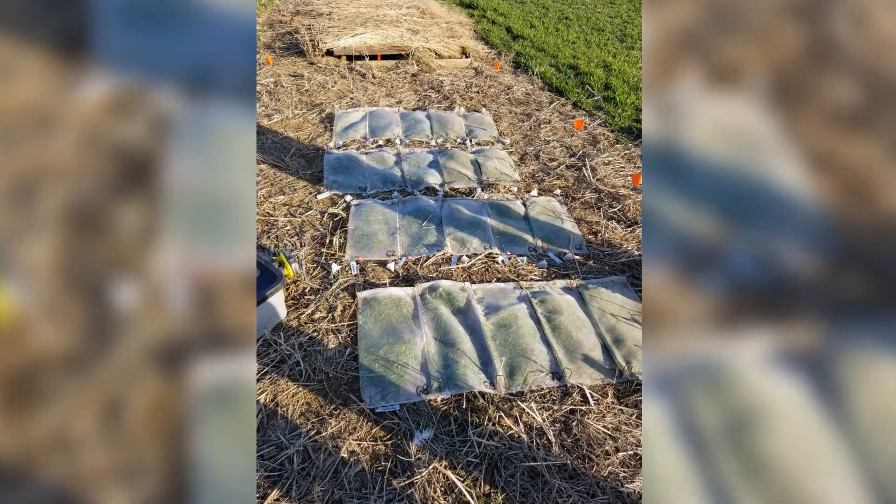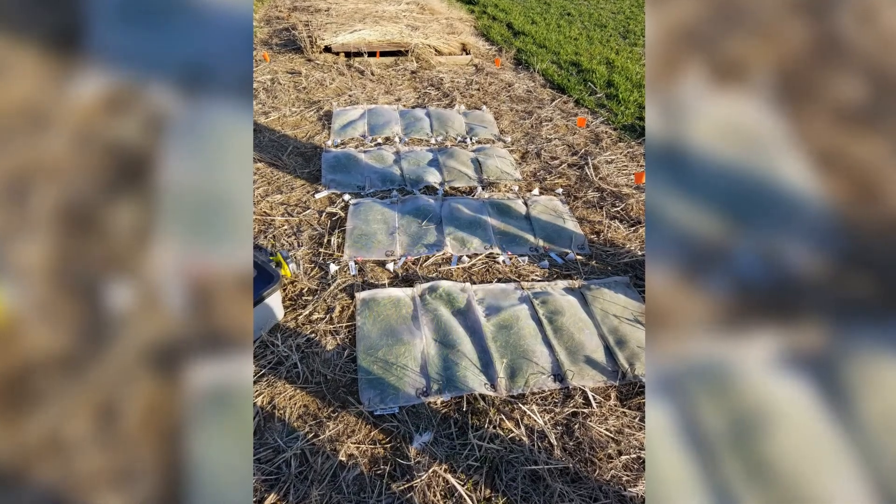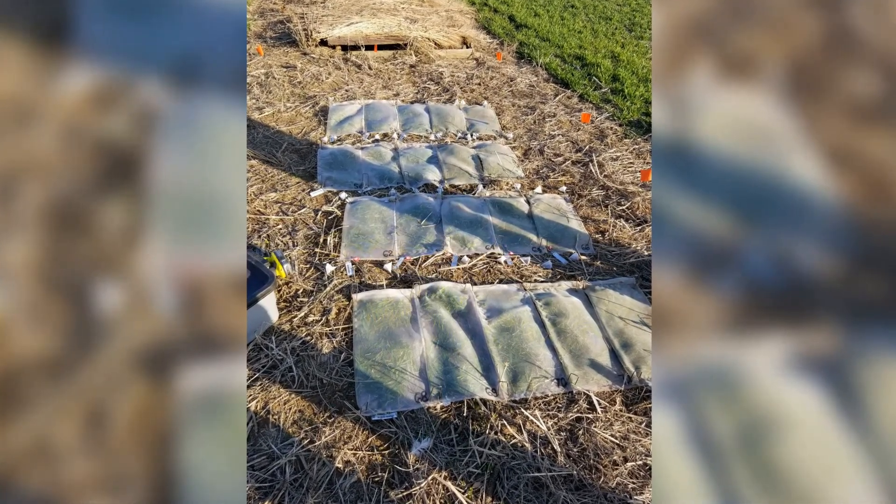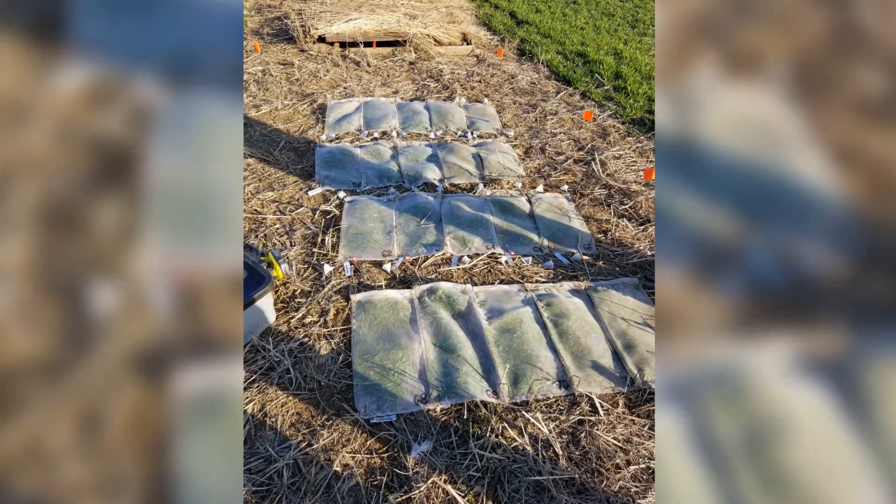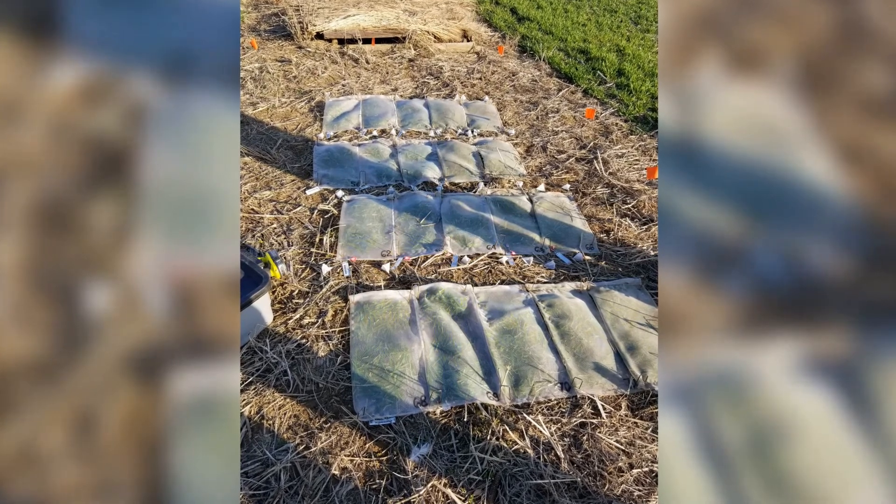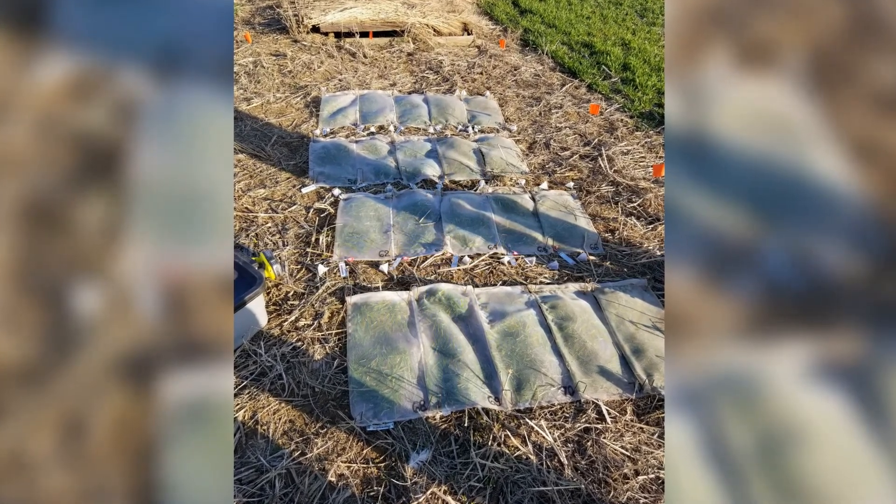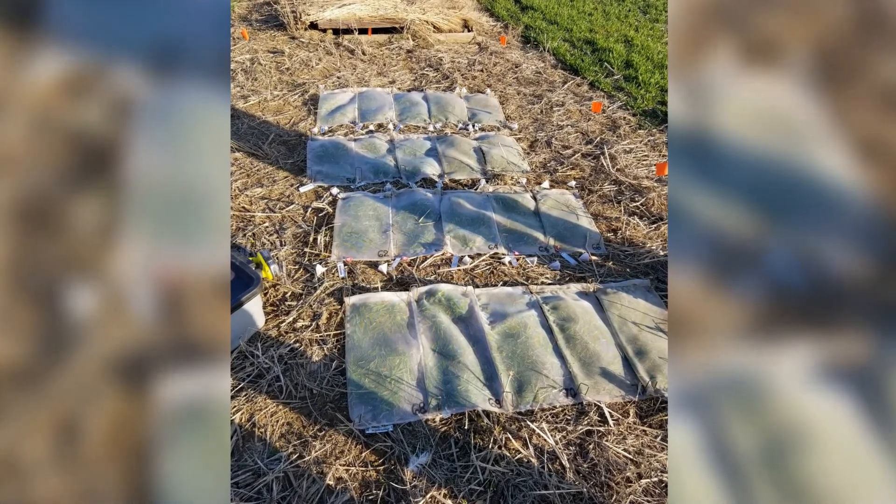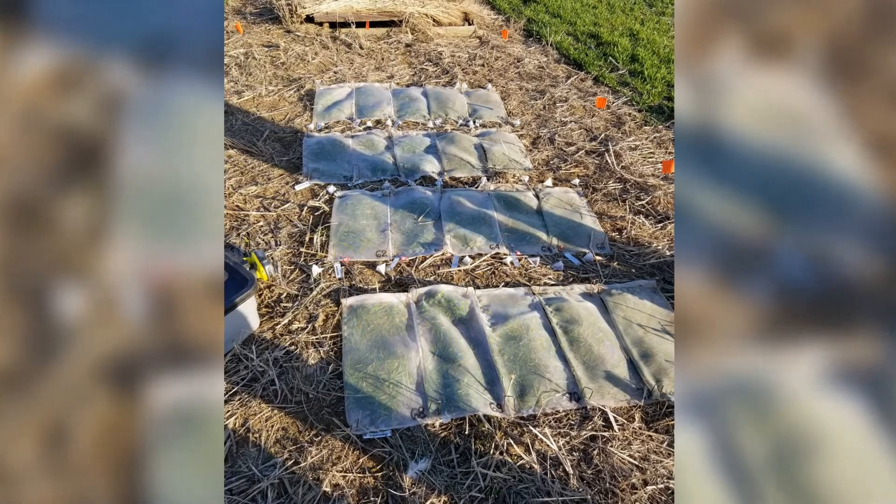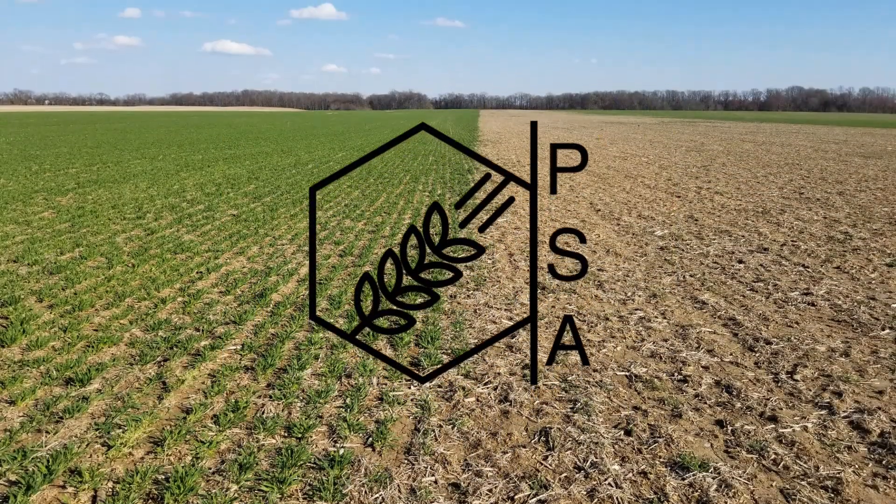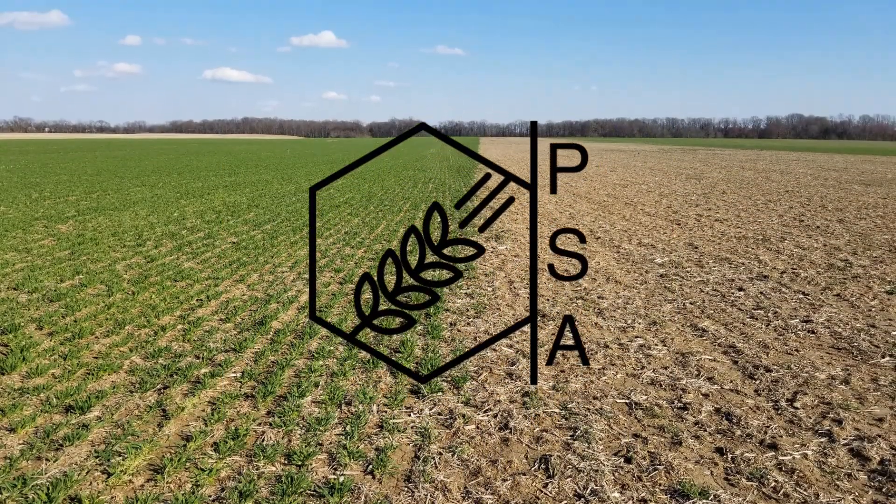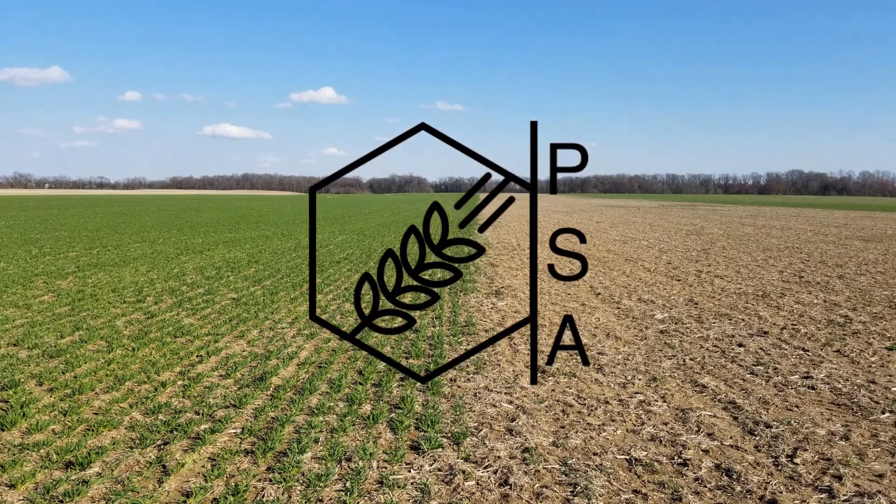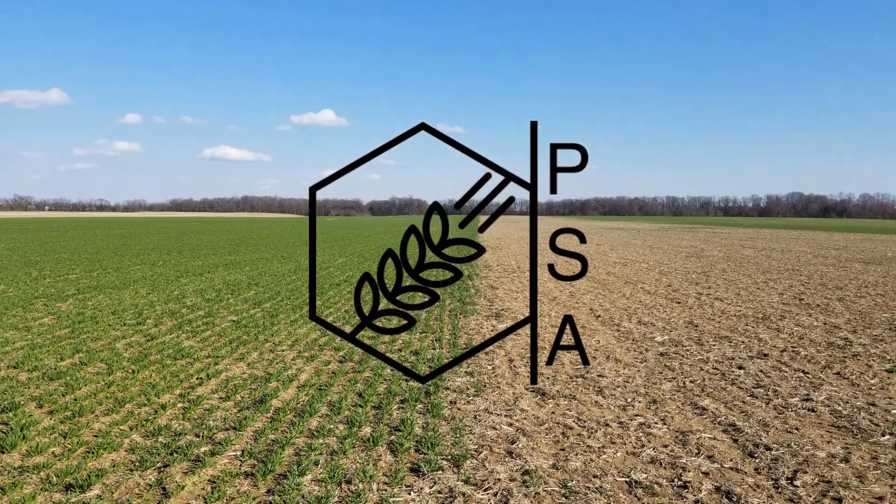If the cash crop was already planted, put them in between the rows. If not, put them at the edge of the field and move them back in between the rows once the cash crop is planted. And this completes the process of using KoboCollect to take decomp bag biomass samples.